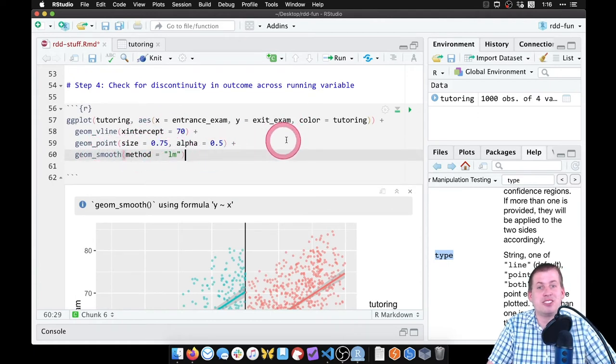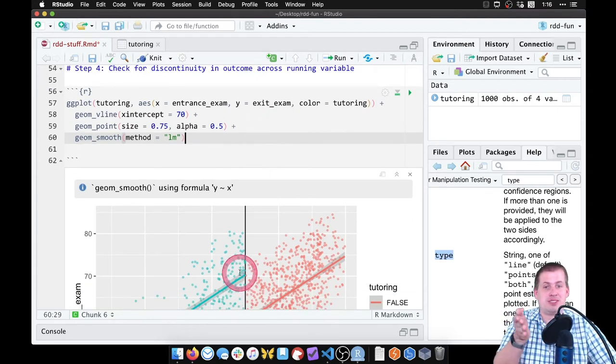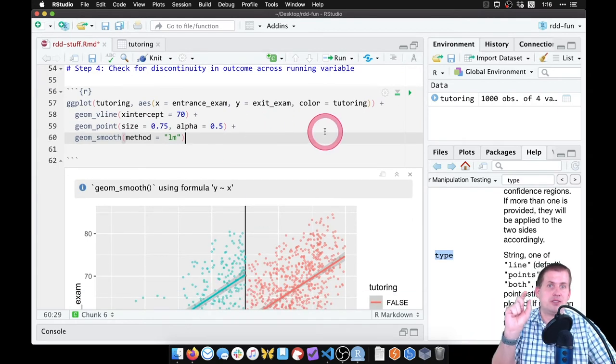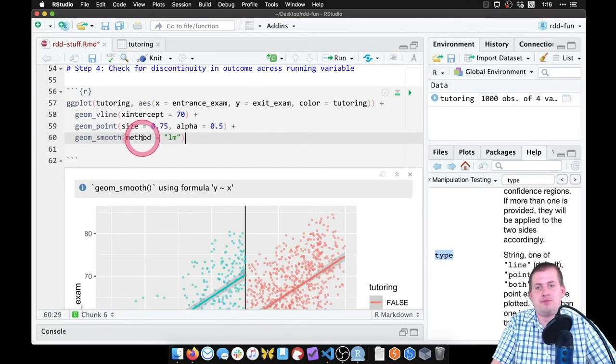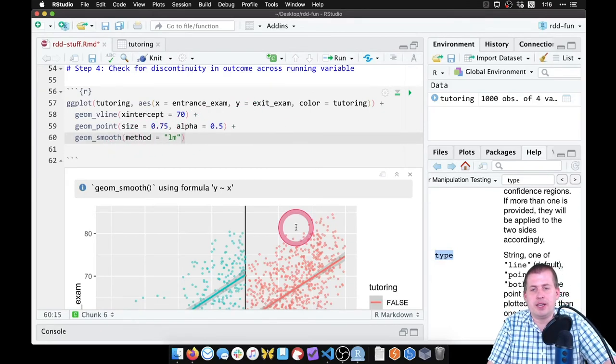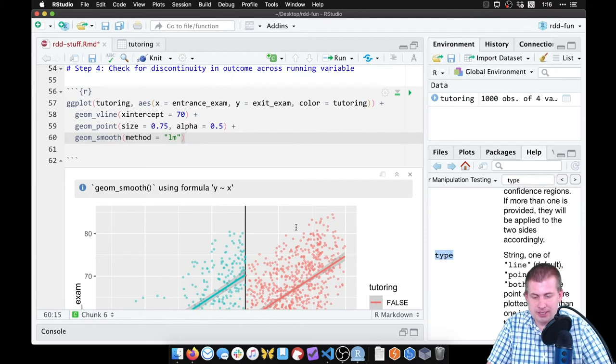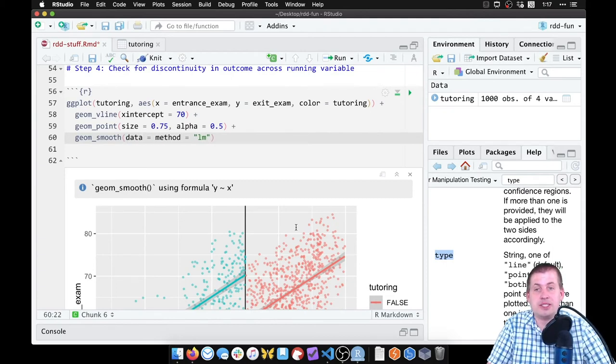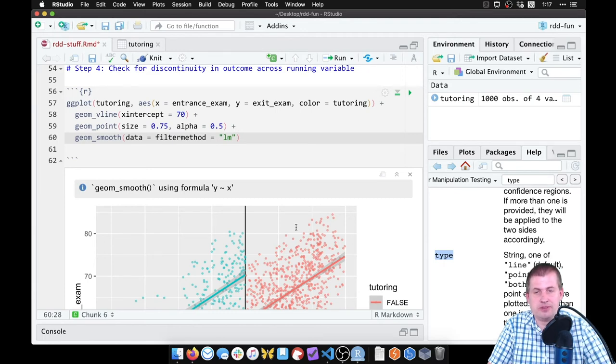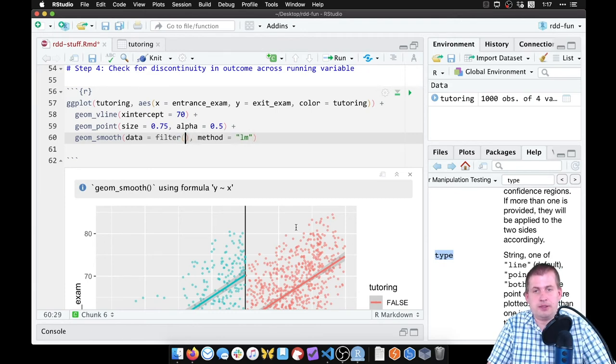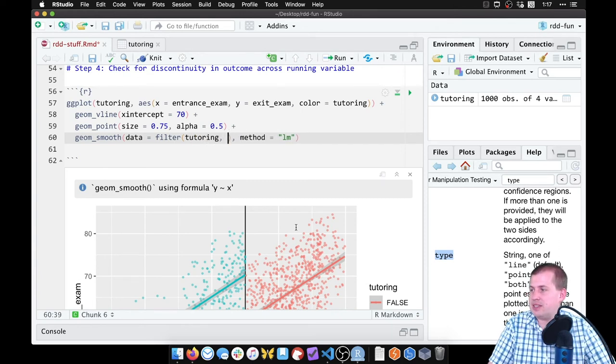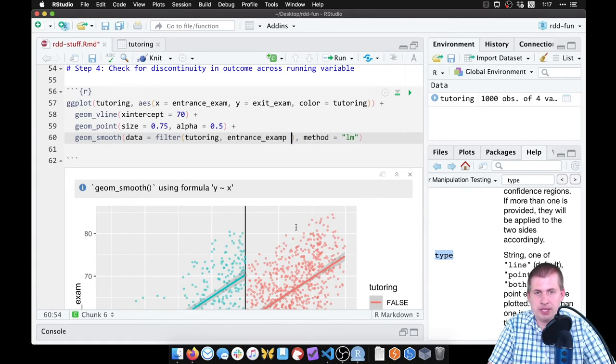So to do that, inside geom_smooth I can actually tell it to not use the regular tutoring data set - I can tell it to use a different version, a different data set. So to do this, we're going to tell it to use a filtered version of tutoring. So we're going to say filter, and then we're going to say tutoring, but this line is going to filter for rows where entrance_exam is less than or equal to 70.